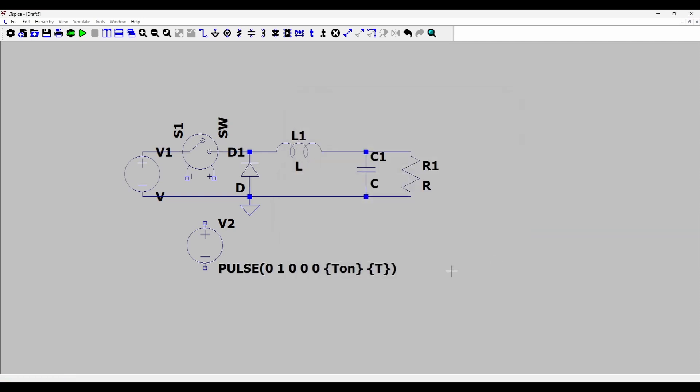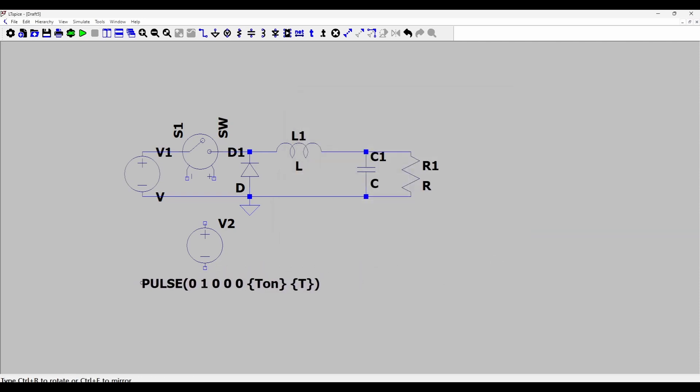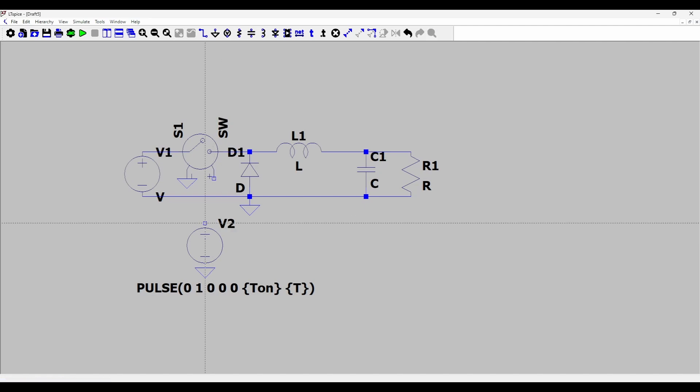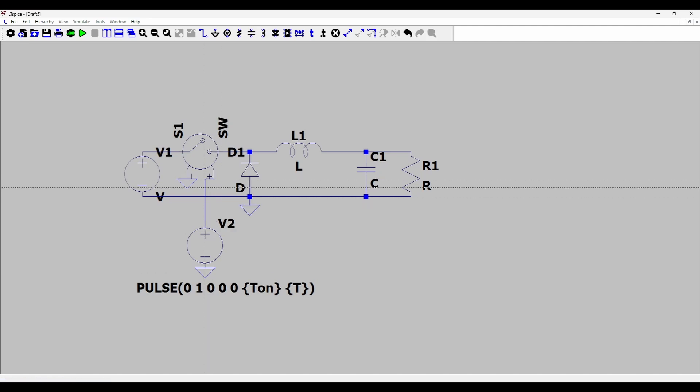So we will define the parameter T_on as well as the period T. Let's place this pulse voltage somewhere here. Then I will connect the ground with this pulse voltage also here and then I'll connect this with the positive terminal.